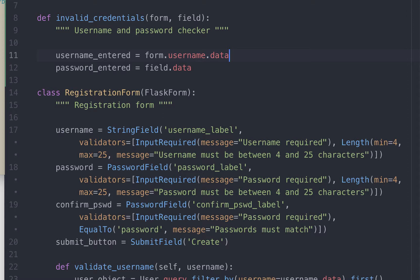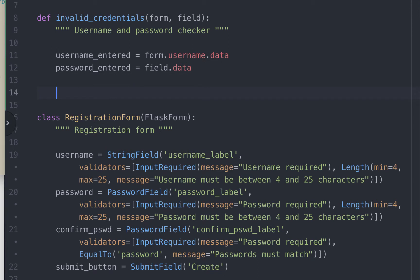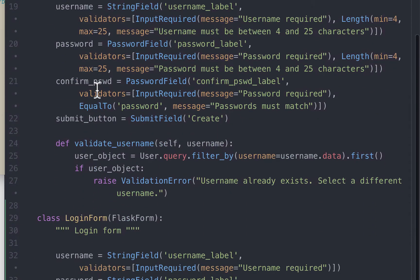Now that we have the username and password entered by the user, let's check whether there is a matching username in the database. We'll use Flask SQLAlchemy syntax for this — we went through this in detail in the previous video. Note that what we're doing now is specific to this use case using Flask SQLAlchemy; a custom validator just needs to define a function that returns a validation error if the criteria aren't met. So I'm not going to type this again — I'll copy what we wrote for the registration form and modify it.